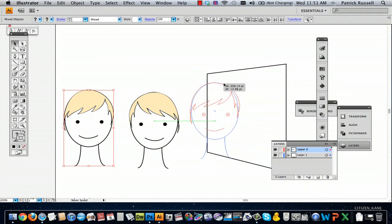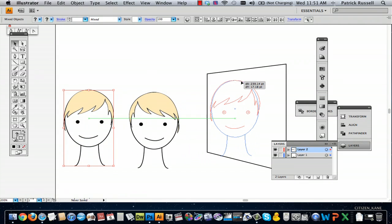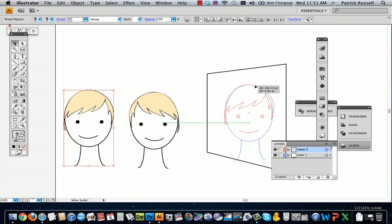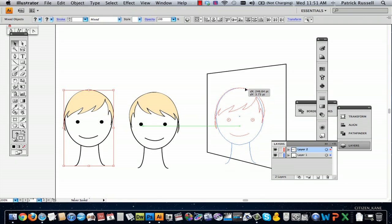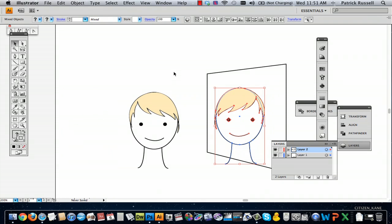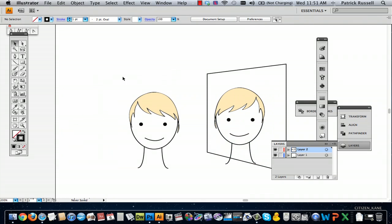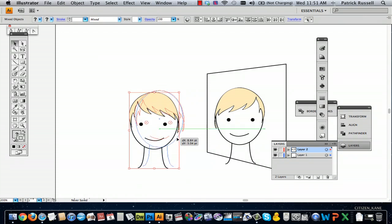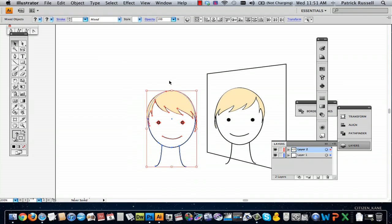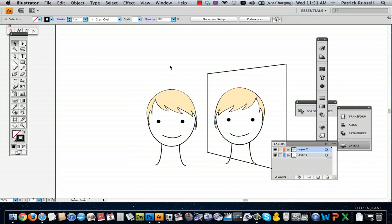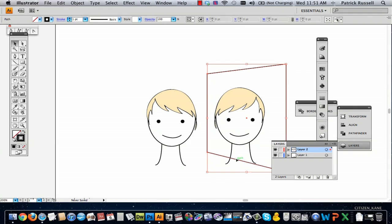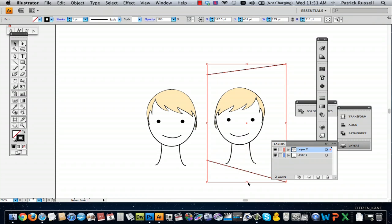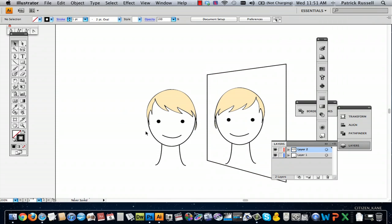I'm going to just go ahead and pull this right here, and then just make it a little bit more. And there is your reflection. Let me just pull this out to be a little bigger. And there is your reflection.